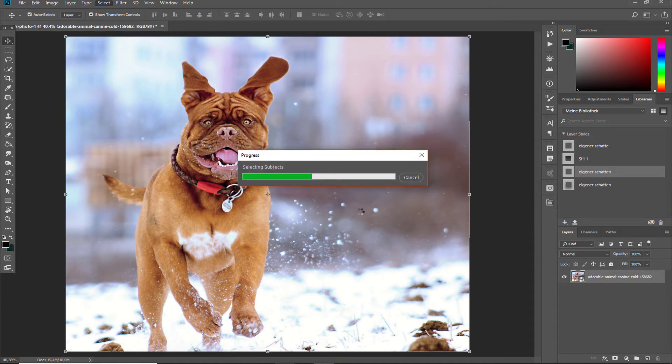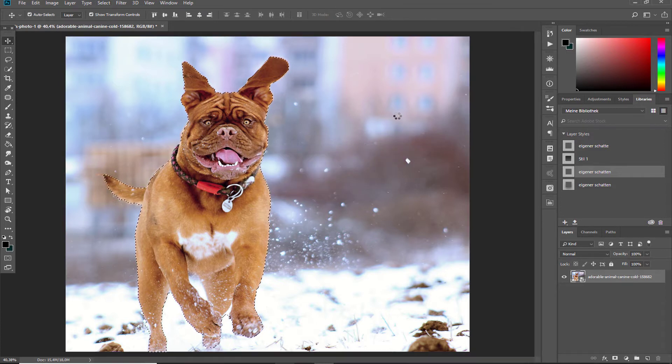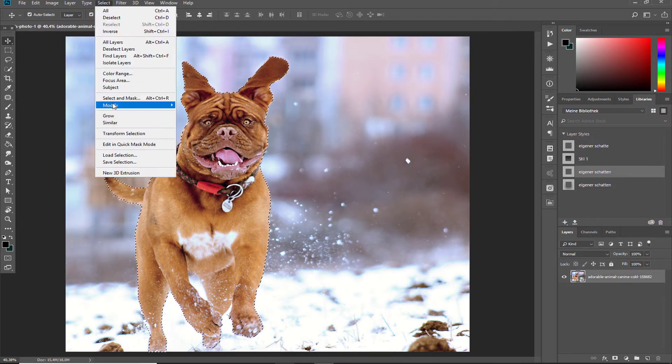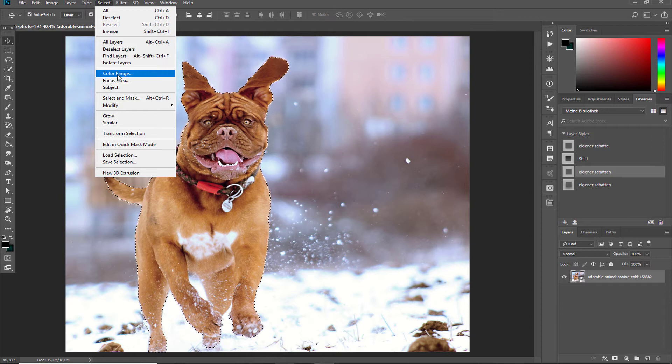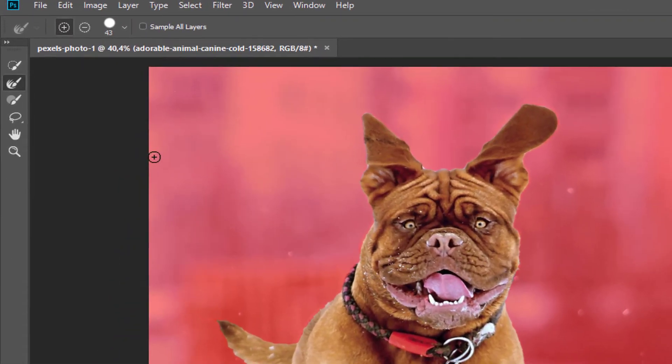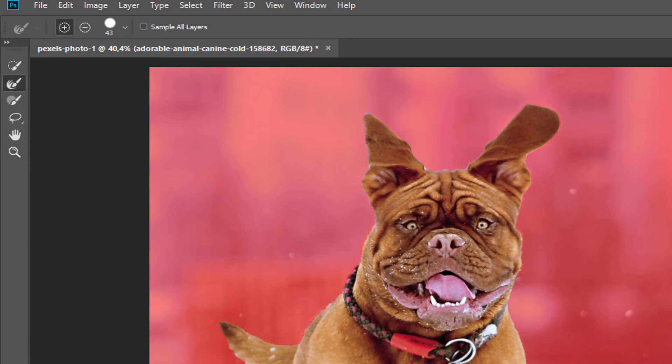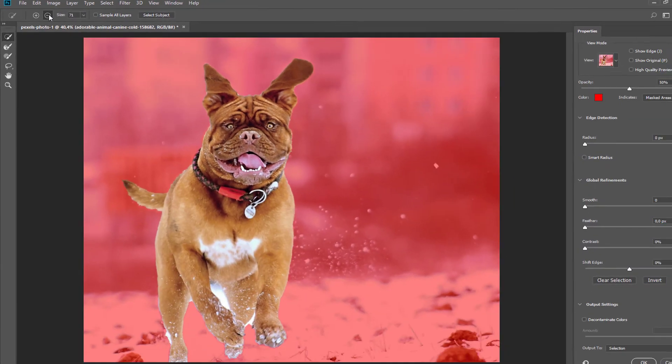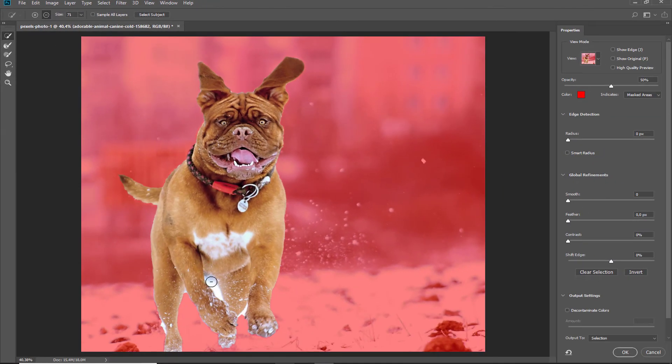Just sit and wait and you will get your selection from your object. Voila, it's done! Now we can go to Select and Mask and we can make some corrections. For example, here this white spot we don't need, we need to delete it. Go to the Quick Selection Tool, the minus here, and we click in this area.